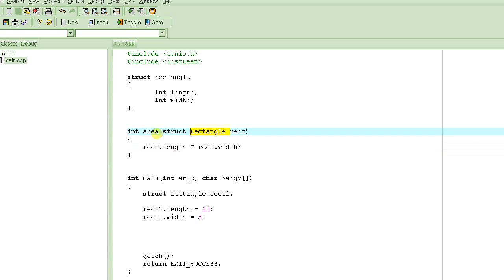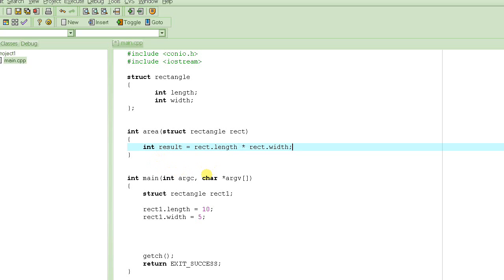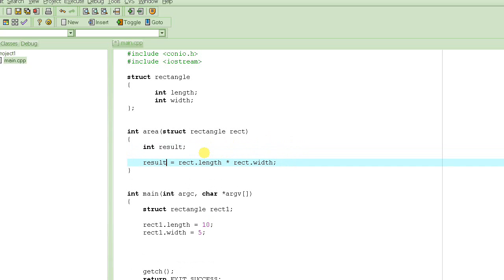Now remember, this rect is declared as a struct rectangle itself - it's not a pointer. So we will be using dot notation to access its member elements. If it were a pointer, we would use the dash greater-than sign, which looks like an arrow. So rect.length multiplied by rect.width. We have to store it somewhere, so let's say: int result = rect.length * rect.width. You declare the variable result and initialize it directly by computing the area. This is perfectly okay.